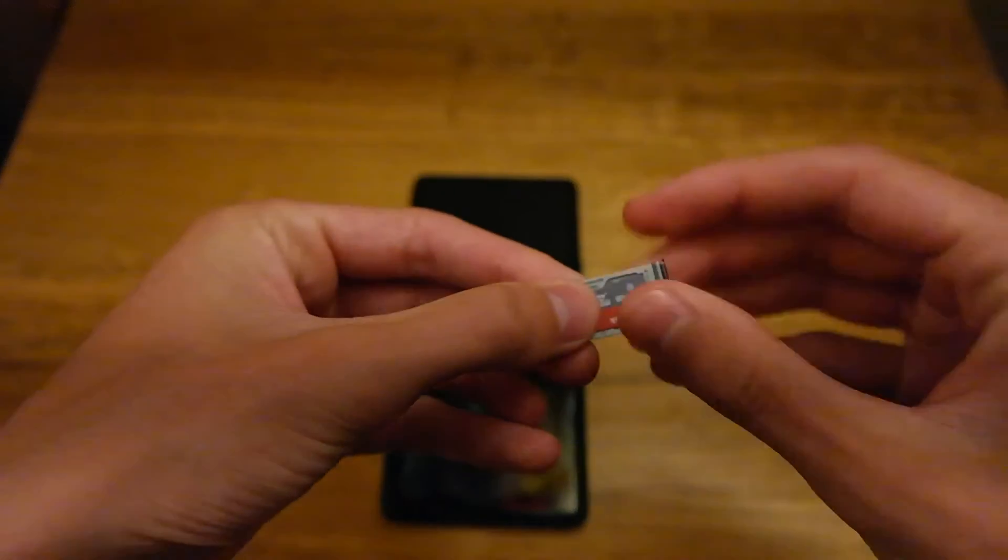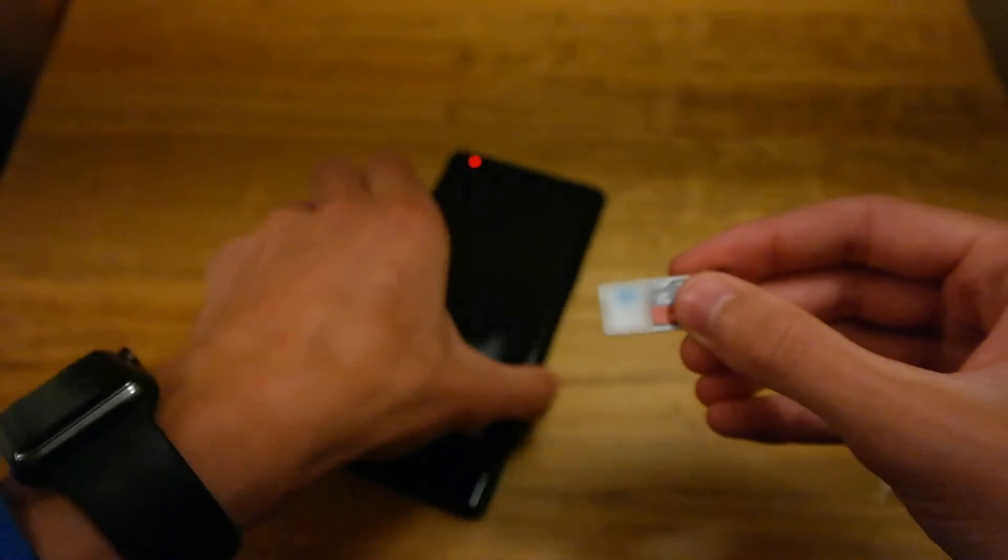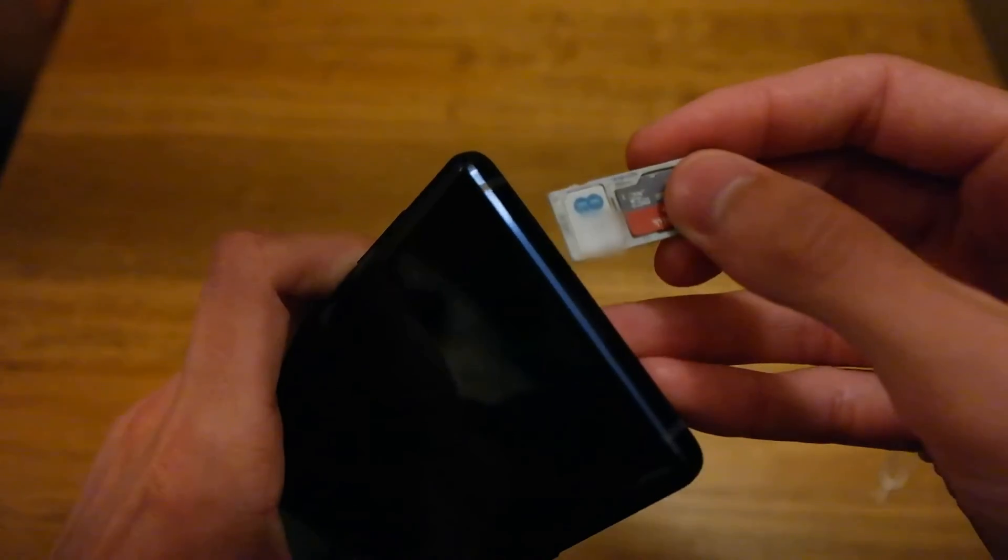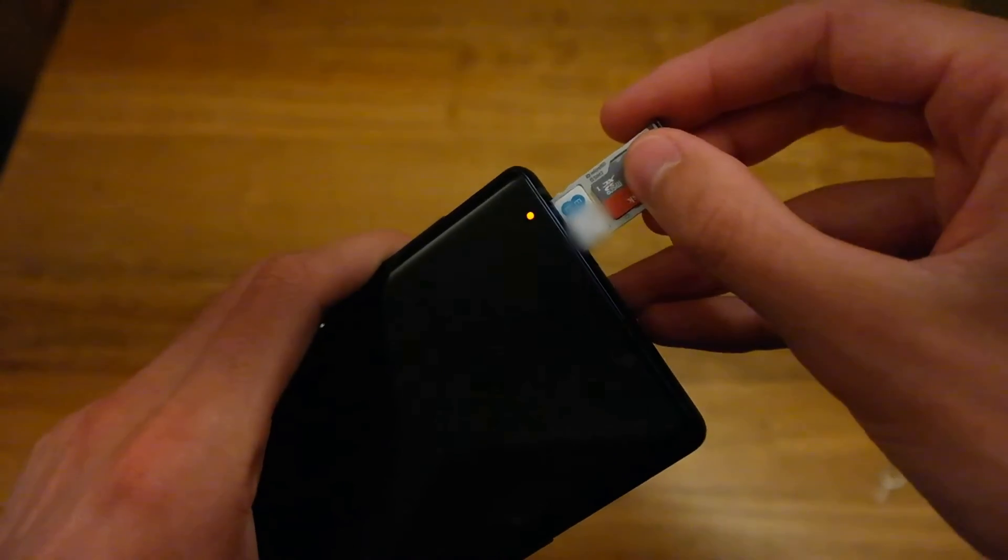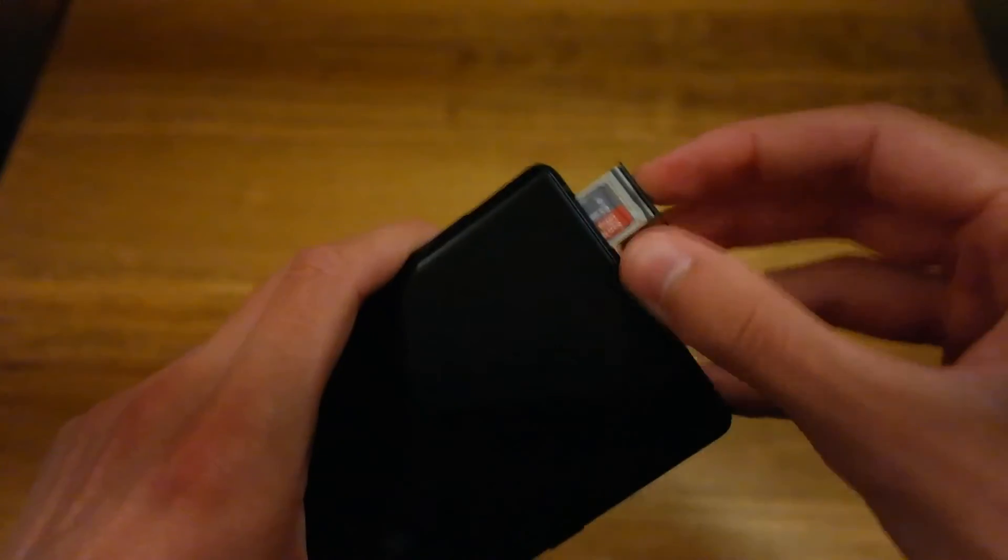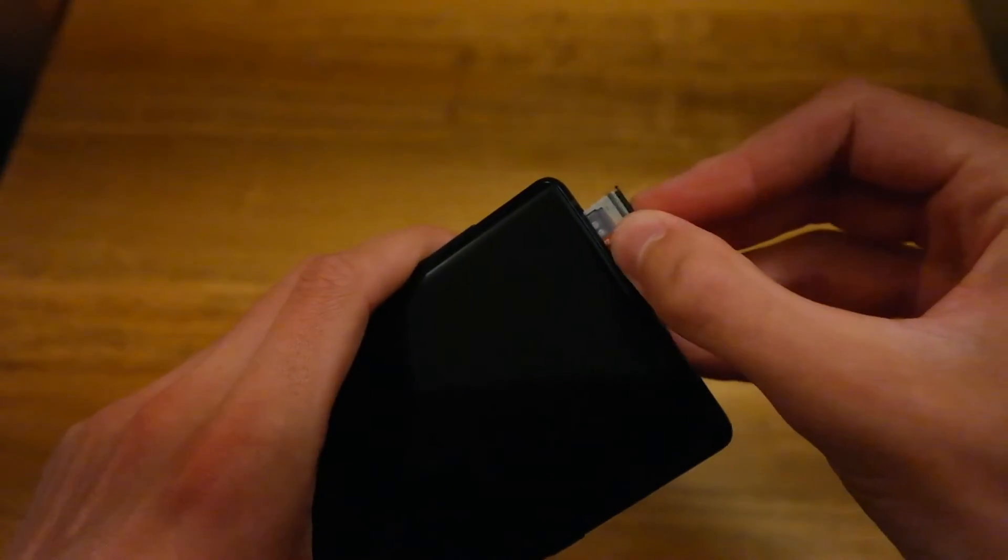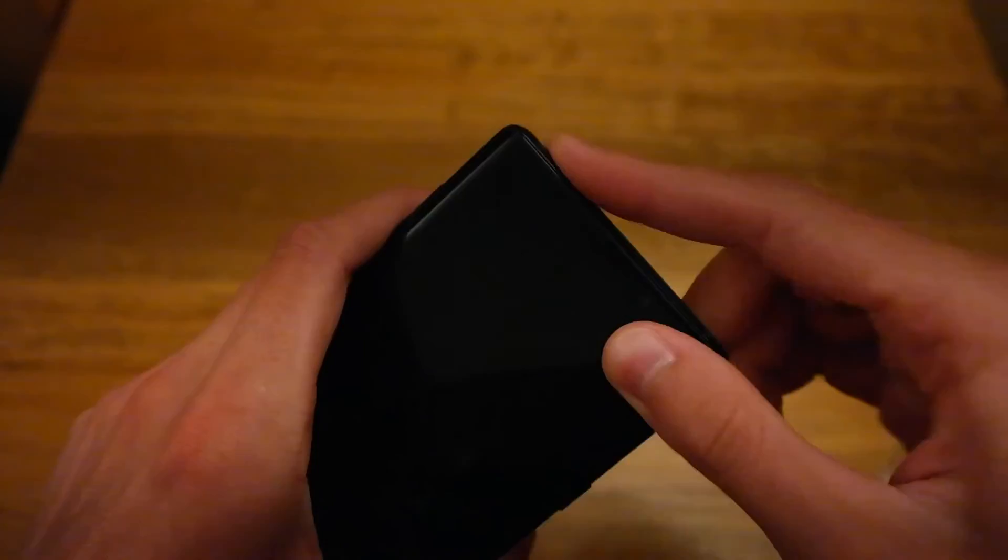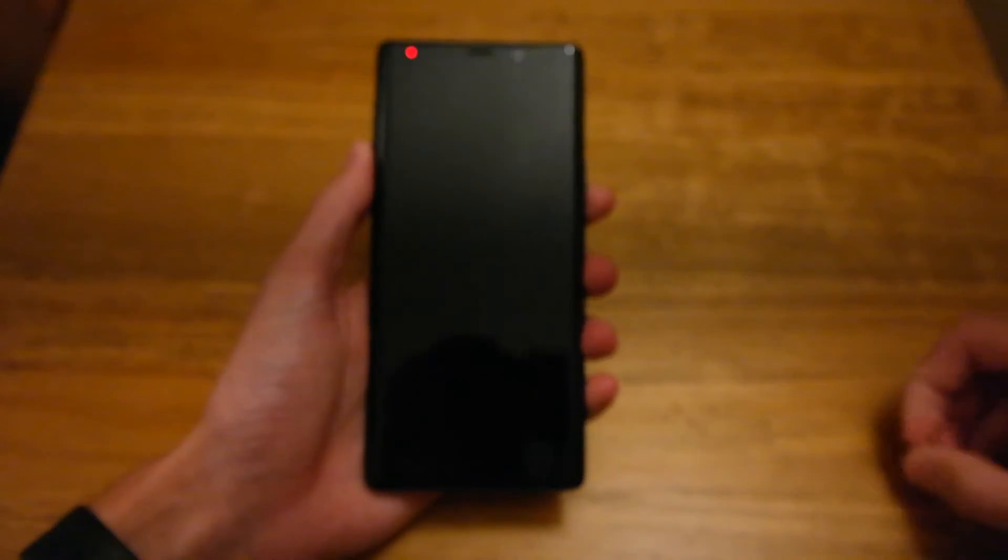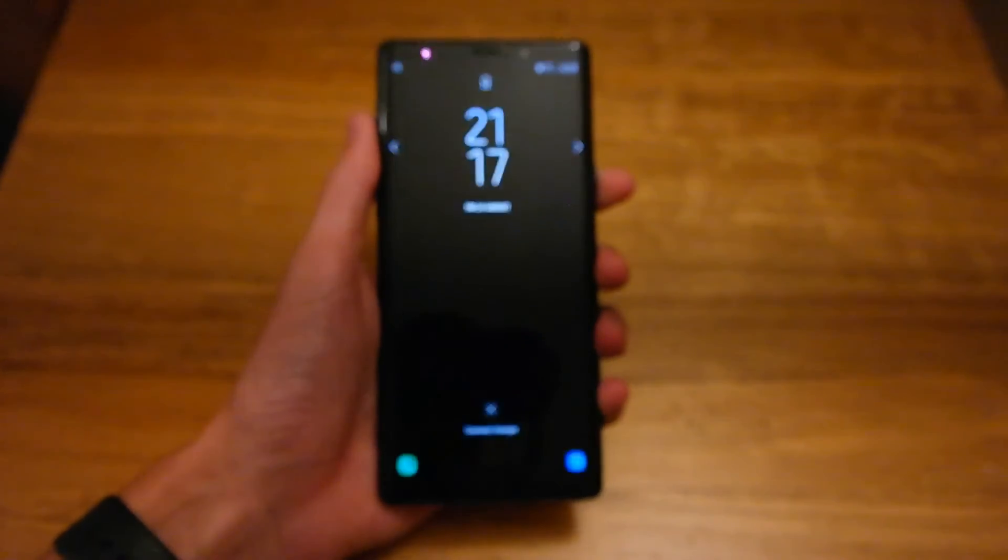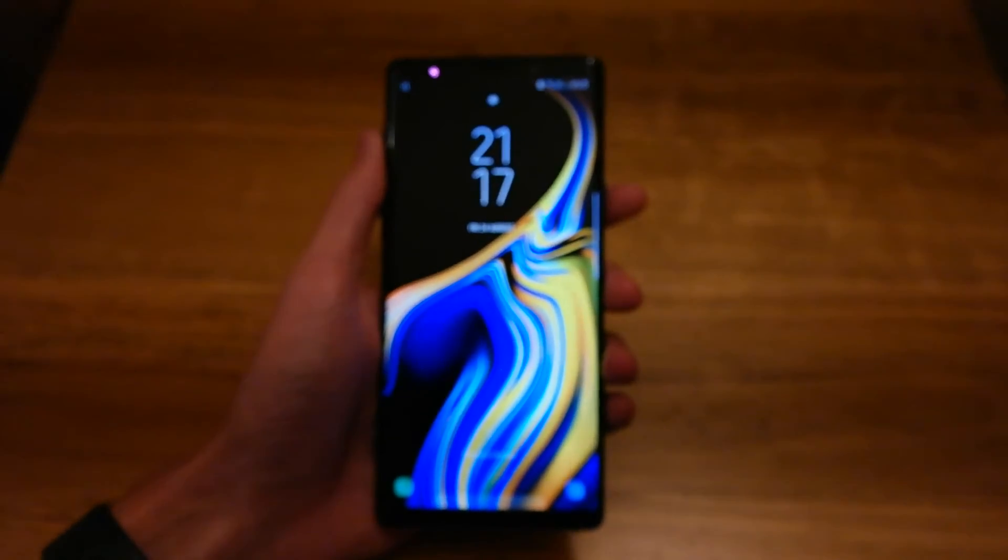So once it's in then you just take your phone, make sure contacts are facing towards the back of the phone then just slot it in carefully, don't put too much pressure. Okay, there we go. Slot it in, make sure it's flush with the phone and that's it. You can switch it on if it's off but you can do it whilst it's switched on.